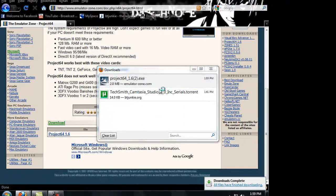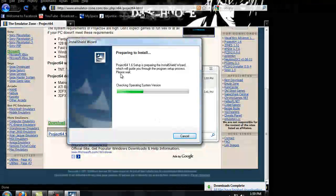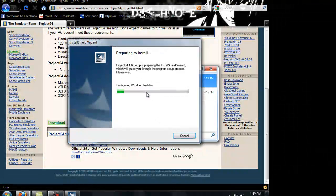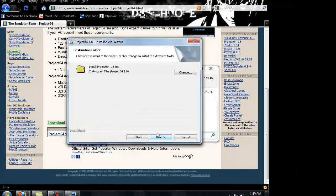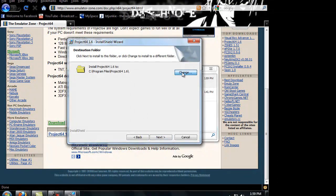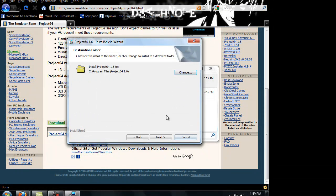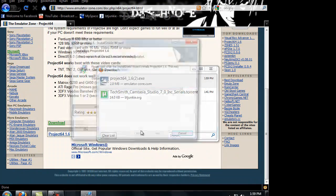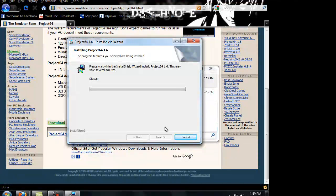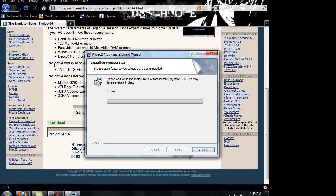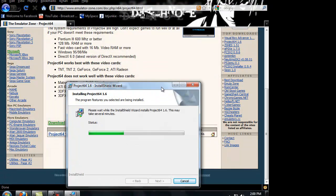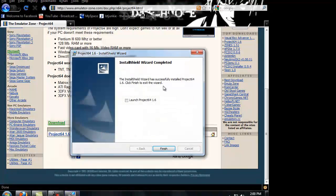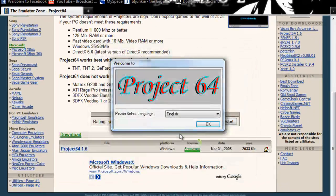So you just open it. And you can change wherever you want it to save at. I don't really care. Install. Alright, so I guess I'll just launch it real quick.